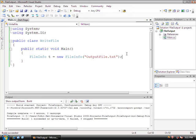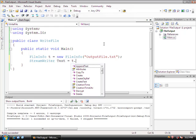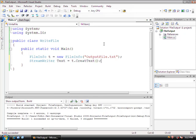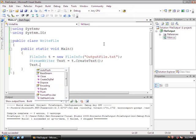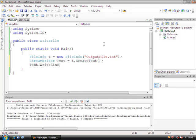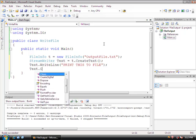Now we're going to go to the next line and type StreamWriter — we'll call this 'text' — and this is going to equal t.CreateText(). Once we've declared this, we can access the text variable. We'll do text.WriteLine() and inside the parentheses type 'print this to file'. Then we'll do text.Close().